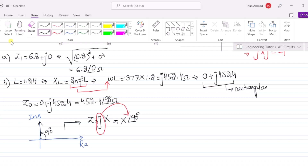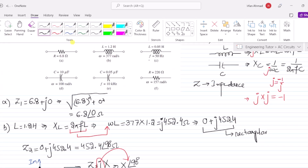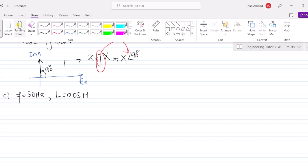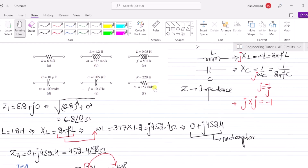Now let me go to part C. Again we have to find the impedance and represent it in rectangular and polar forms. In part C we have a frequency of 50 Hz and an inductance of 0.05 Henry.